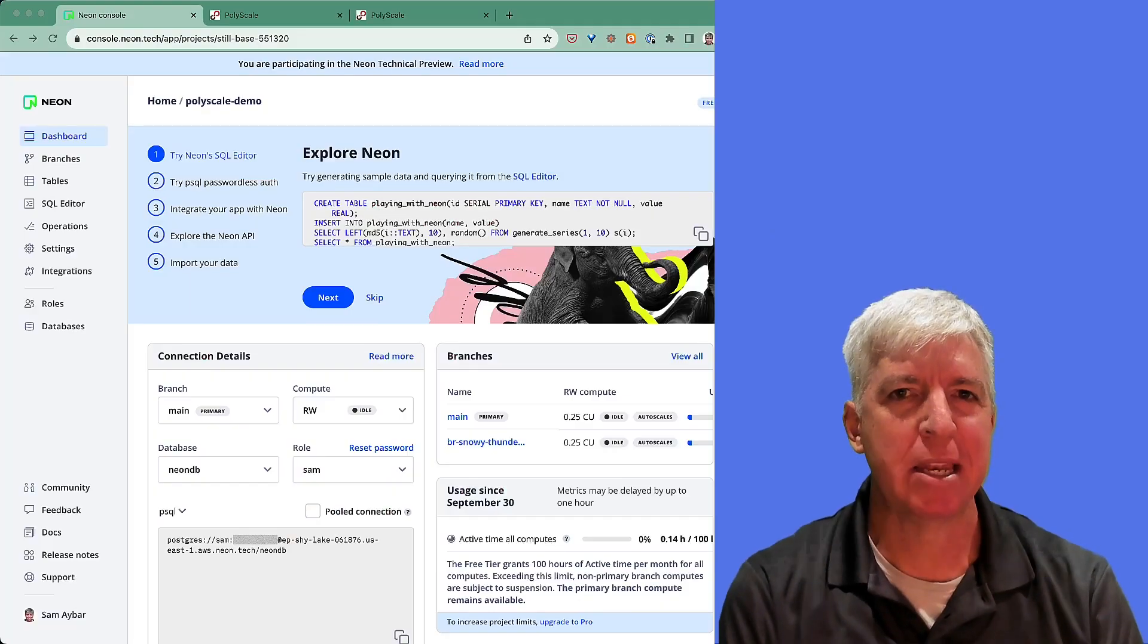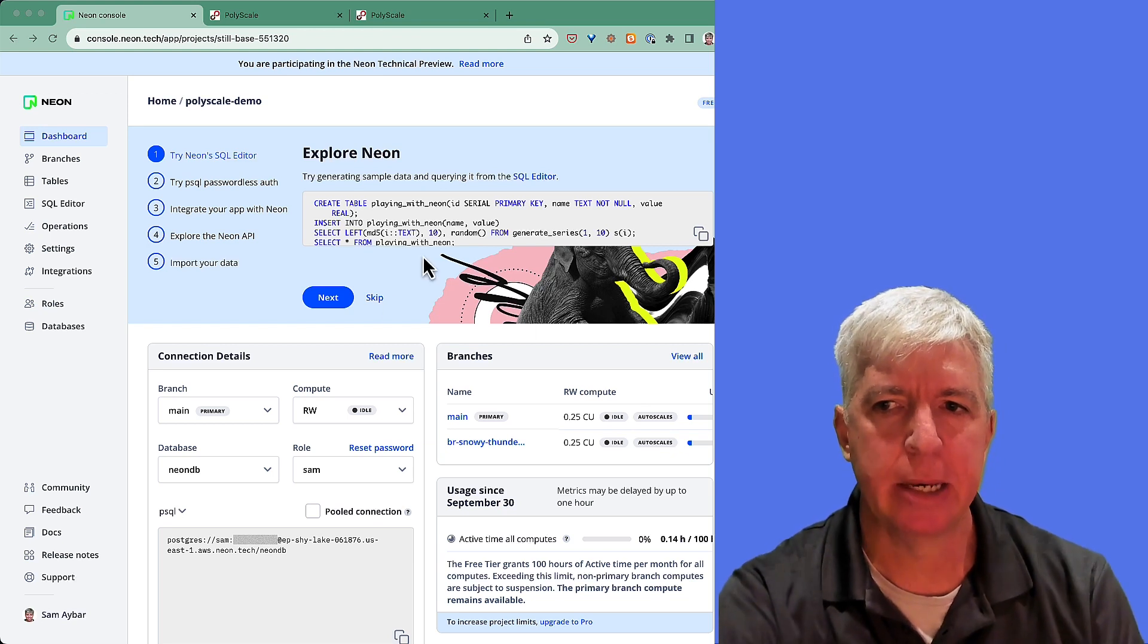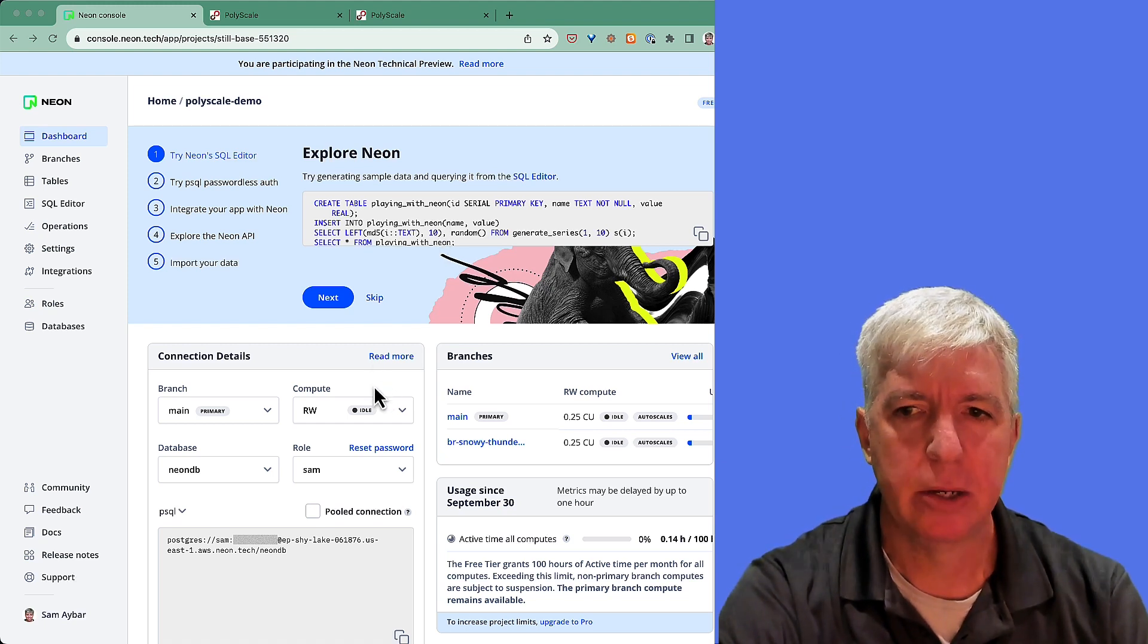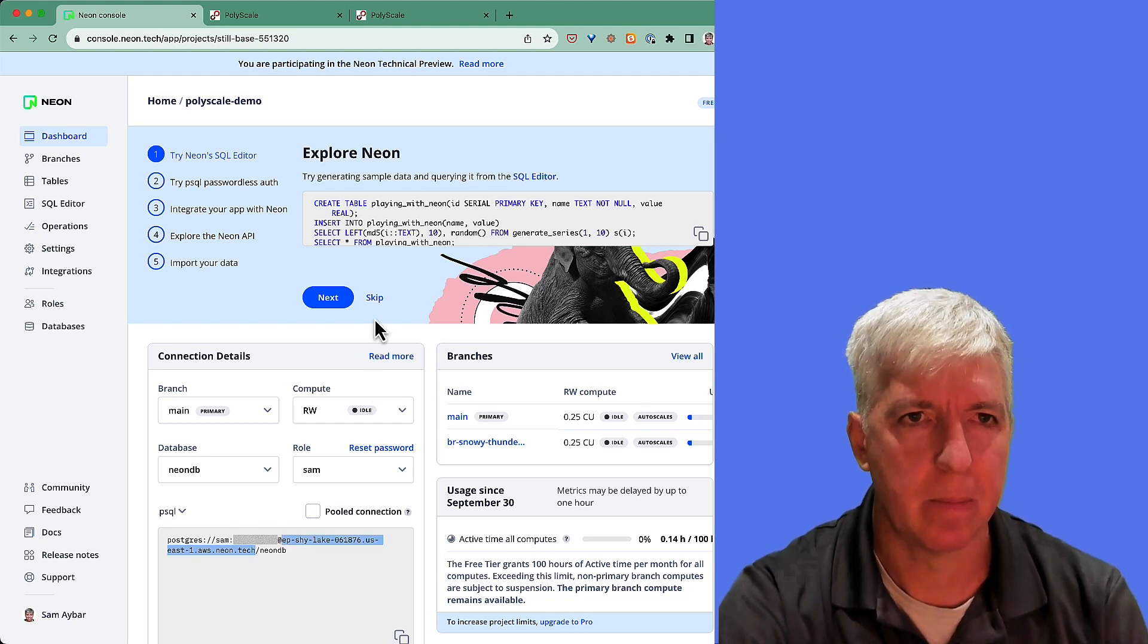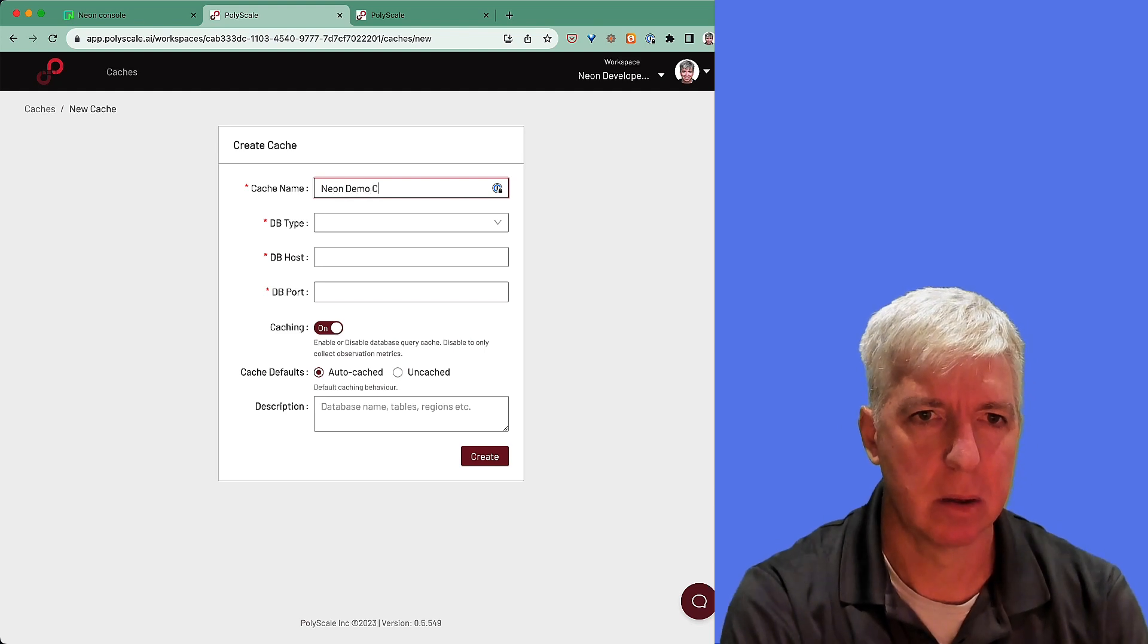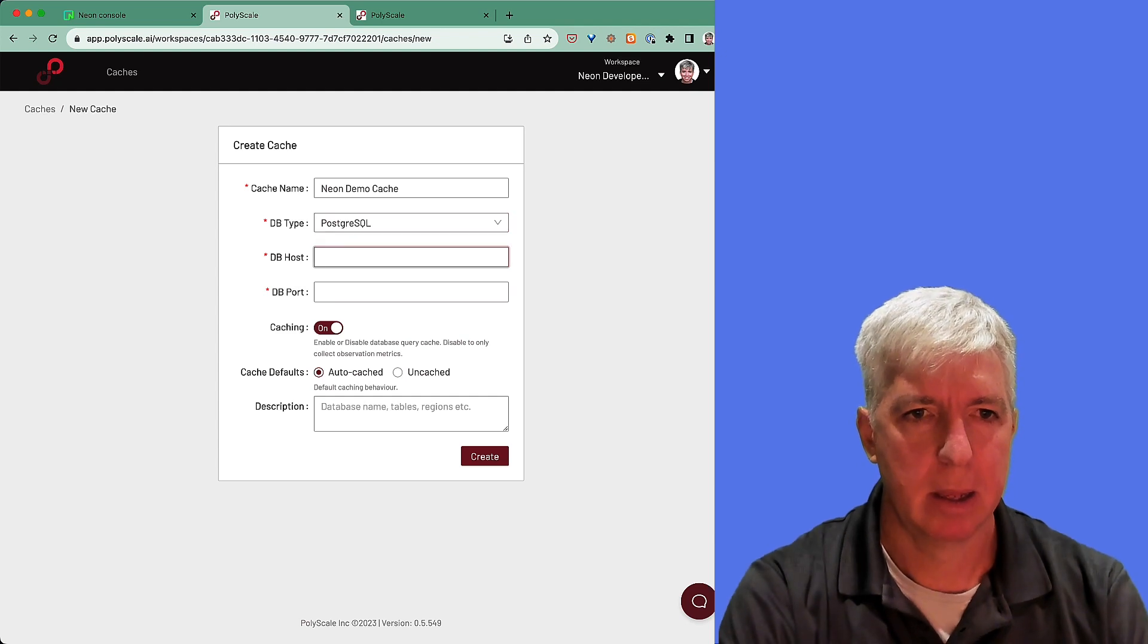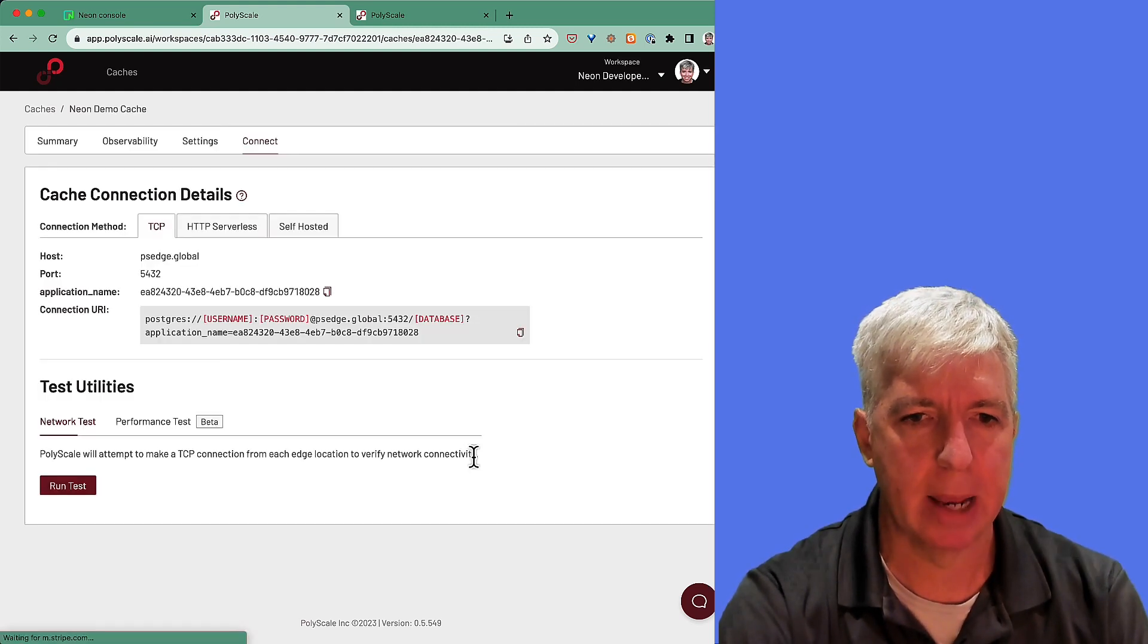Now we'll begin the demonstration part of today's talk. The first thing we're going to do is demonstrate how to create a PolyScale cache for our Neon database. For this example, I have a Neon database hosted in U.S. East 1 in Virginia. Creating a cache is very simple. All we need to do is copy our host name from Neon. And then when we go to PolyScale, we click New Cache. We give the cache a name. Select the database type, which is Postgres for Neon.